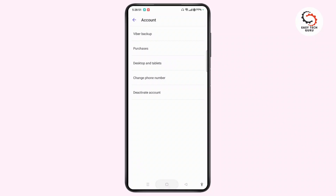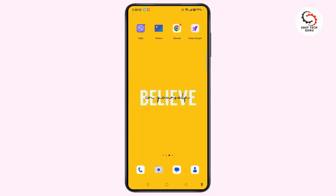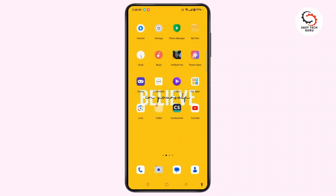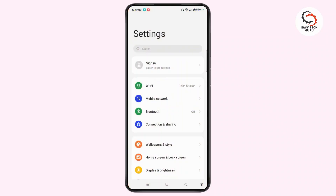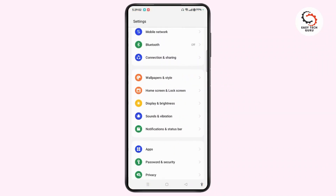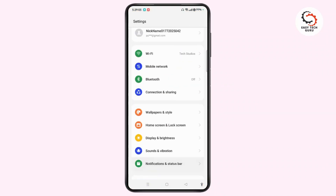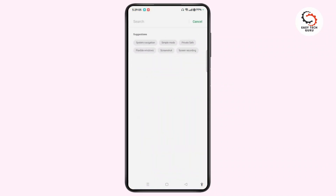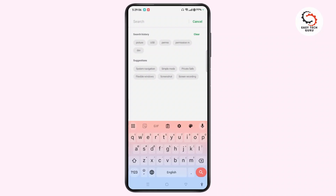Let me show you one trick to use multiple accounts, or two accounts, on a single phone on Viber. For that, go ahead and open Settings. Scroll down, or you can tap on the search bar at the top of the screen and type in "dual app" or "clone app".